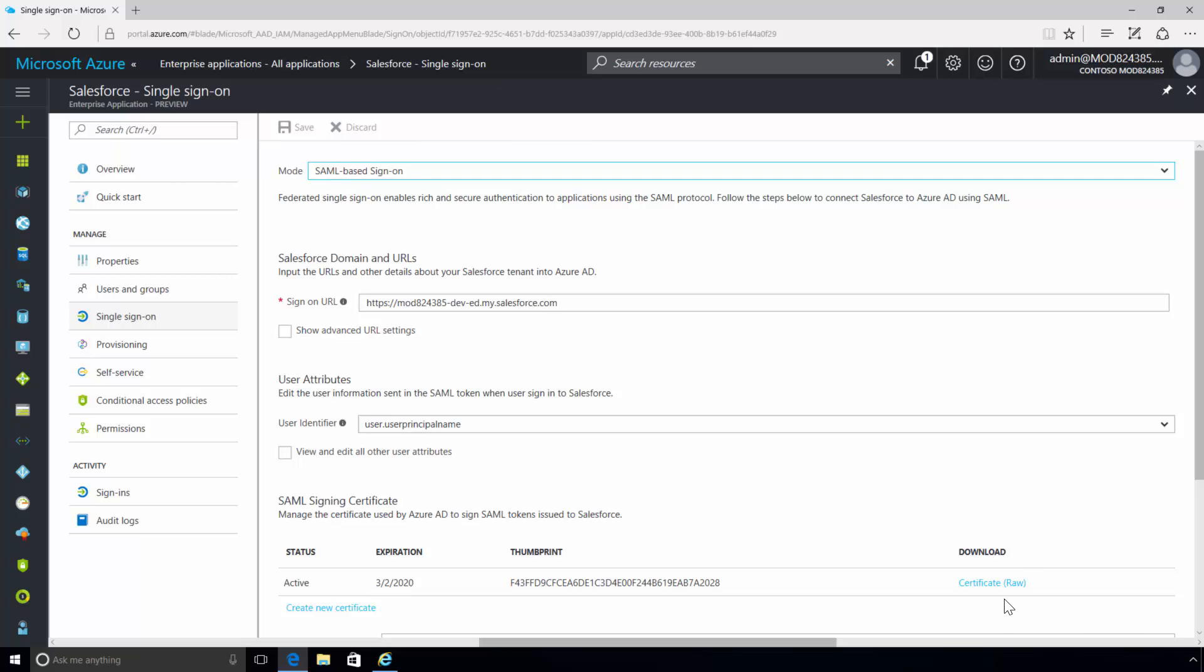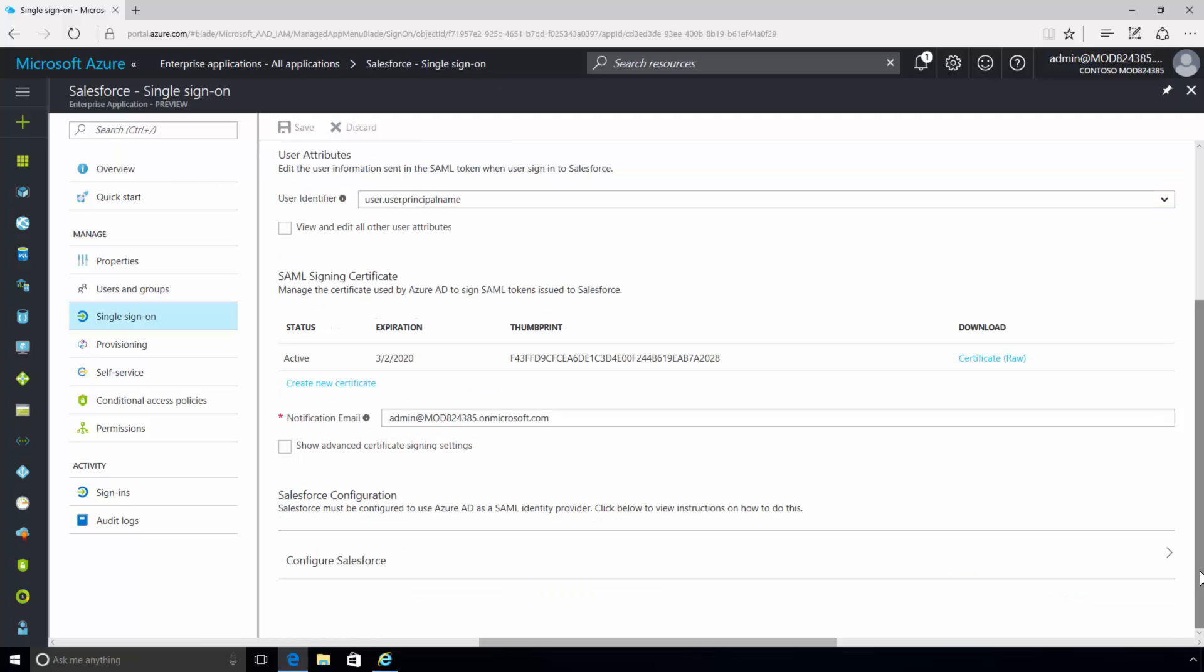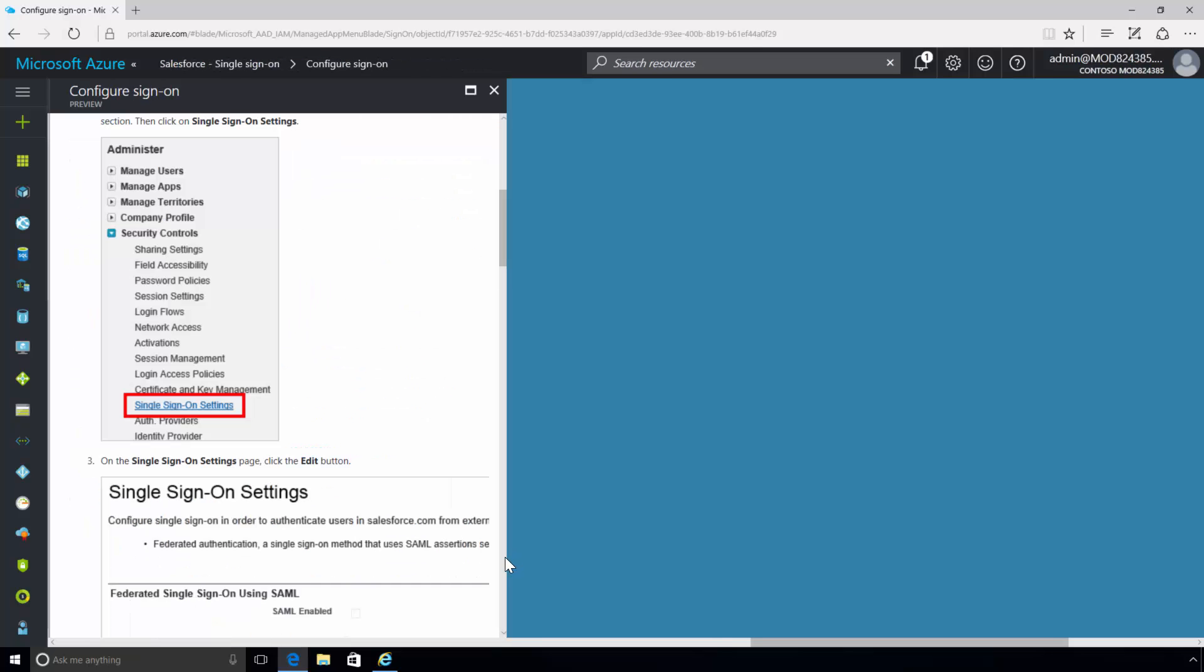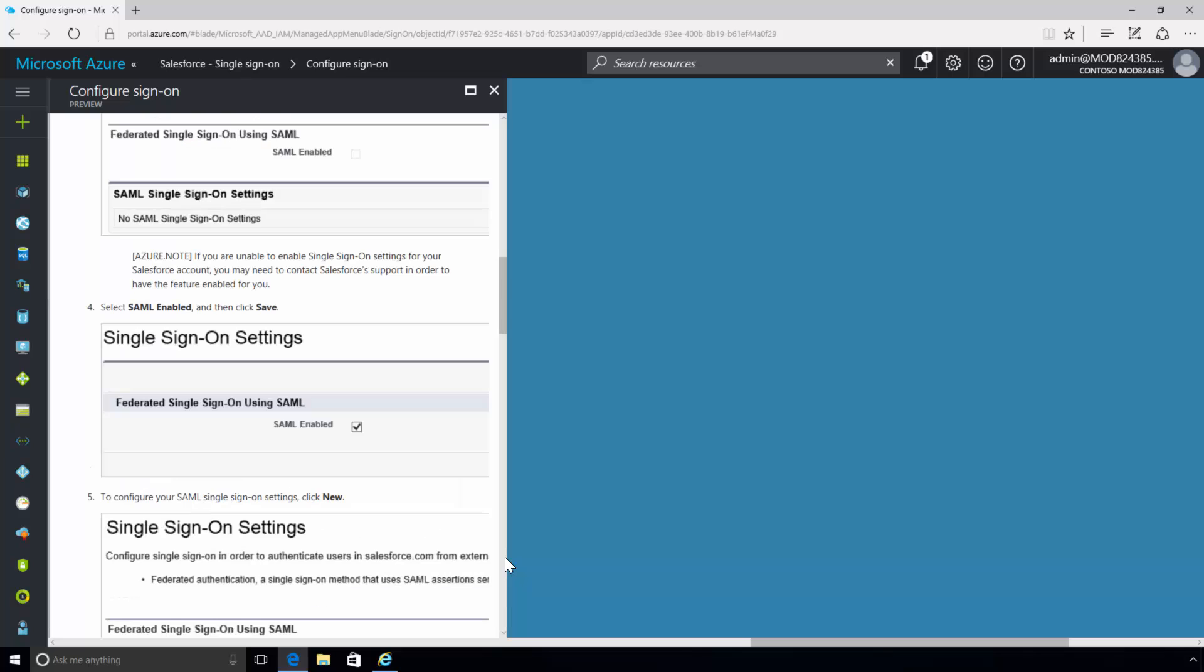After completing the Salesforce setup, the admin needs to confirm the configuration and enable the certificate. Detailed documentation is provided right in the Azure portal on how to configure Salesforce for federated SSO.